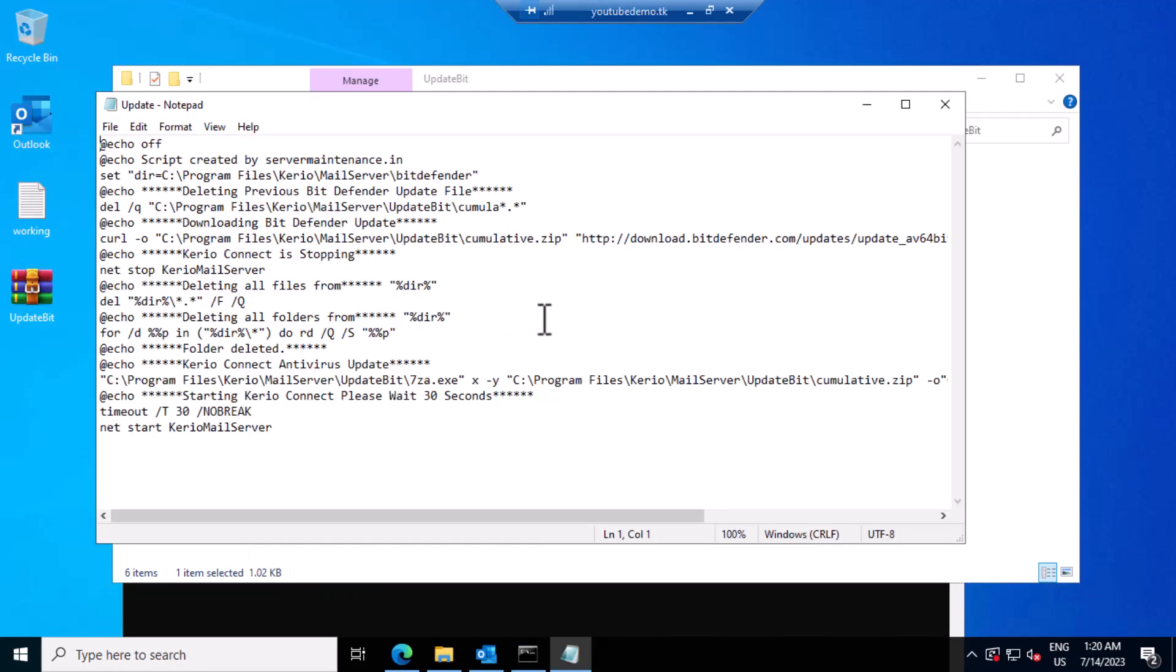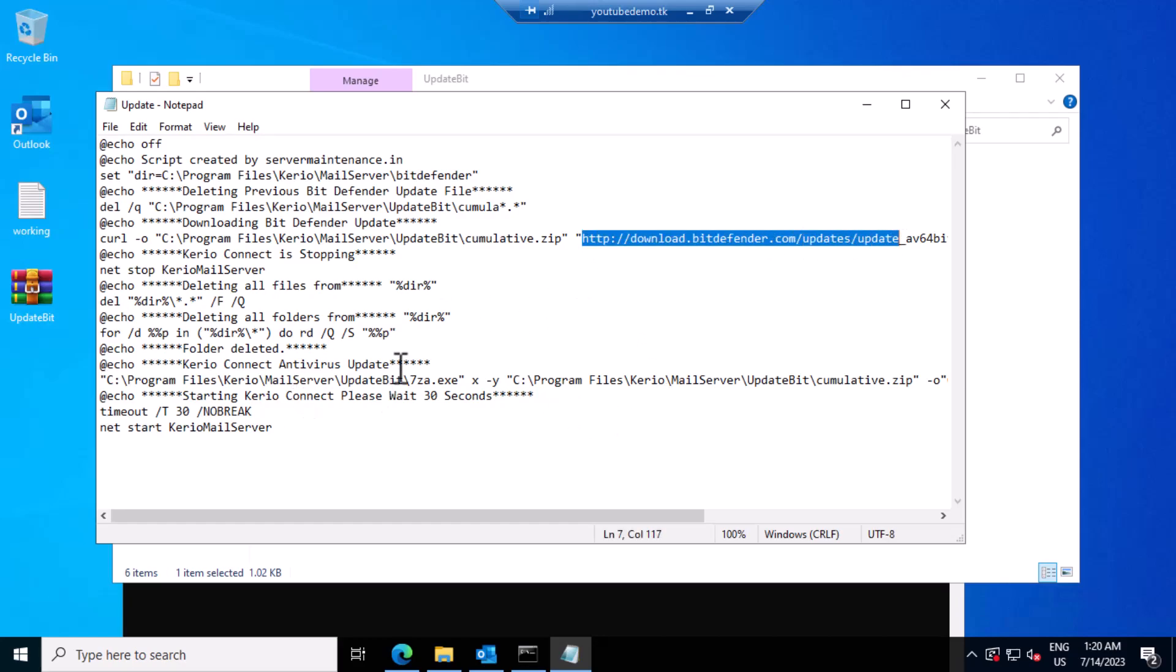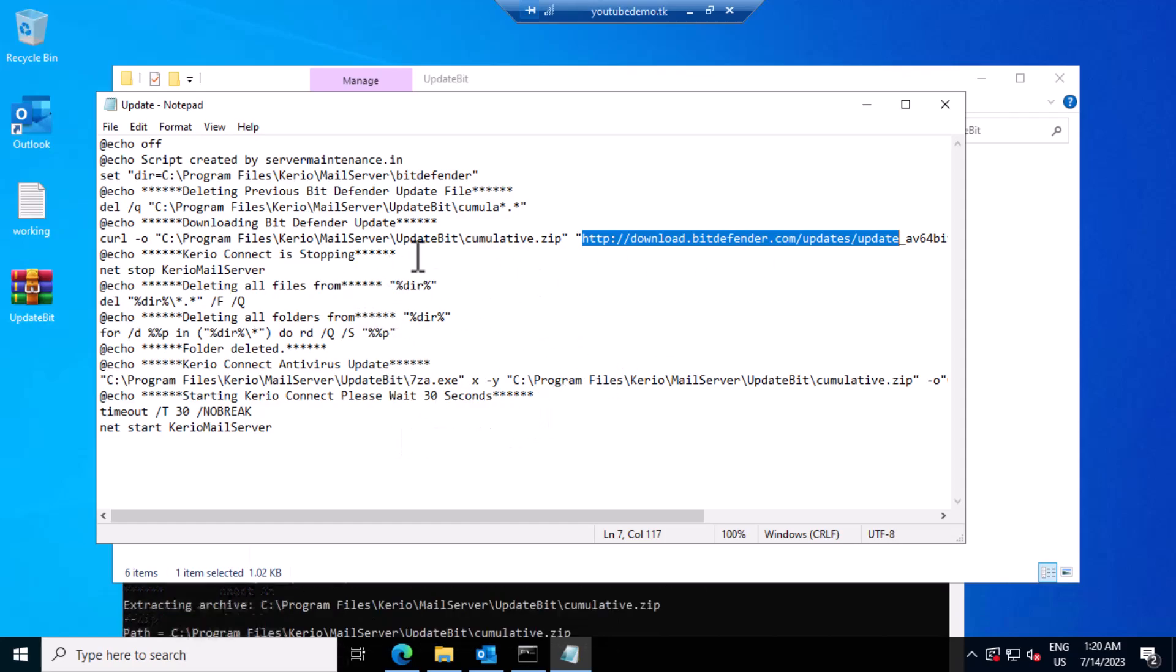The script will download the update from Bitdefender directly and it will extract to the Career Connect antivirus folder and it will restart automatically.